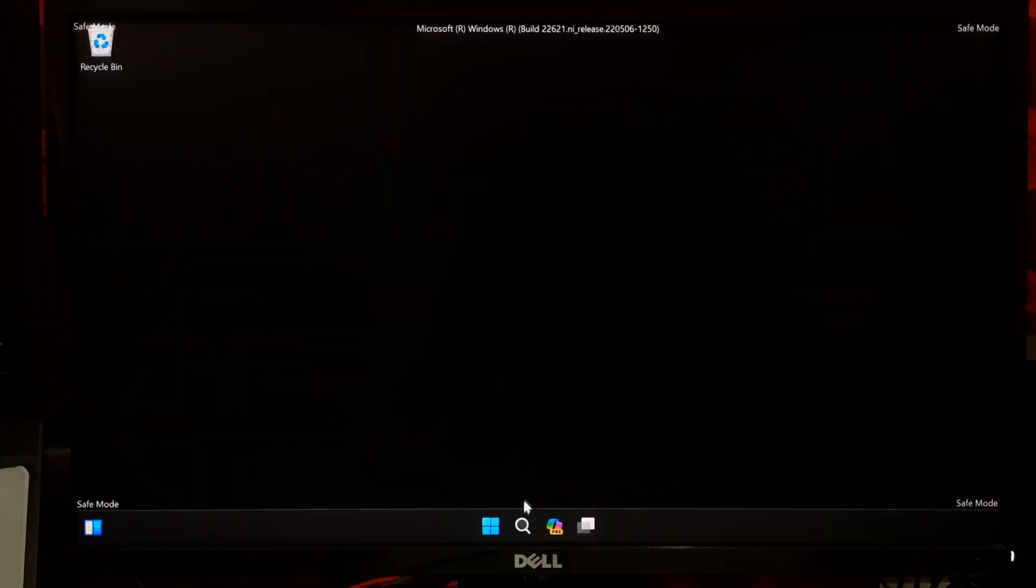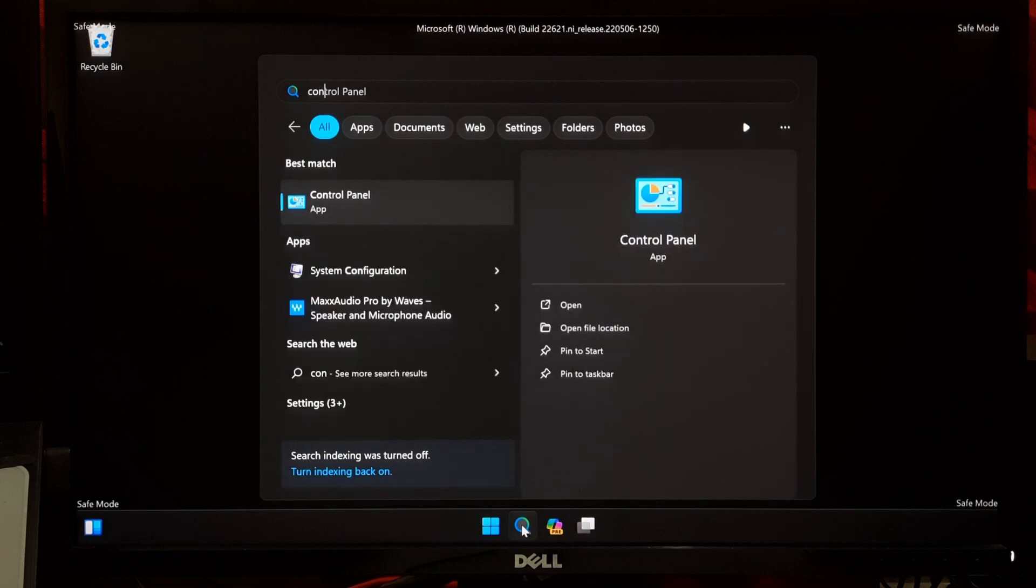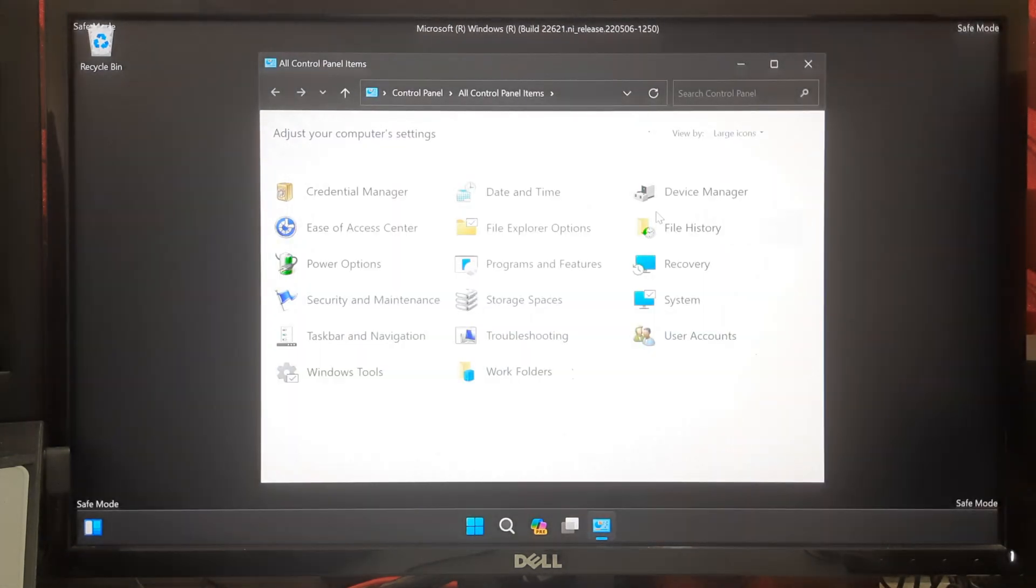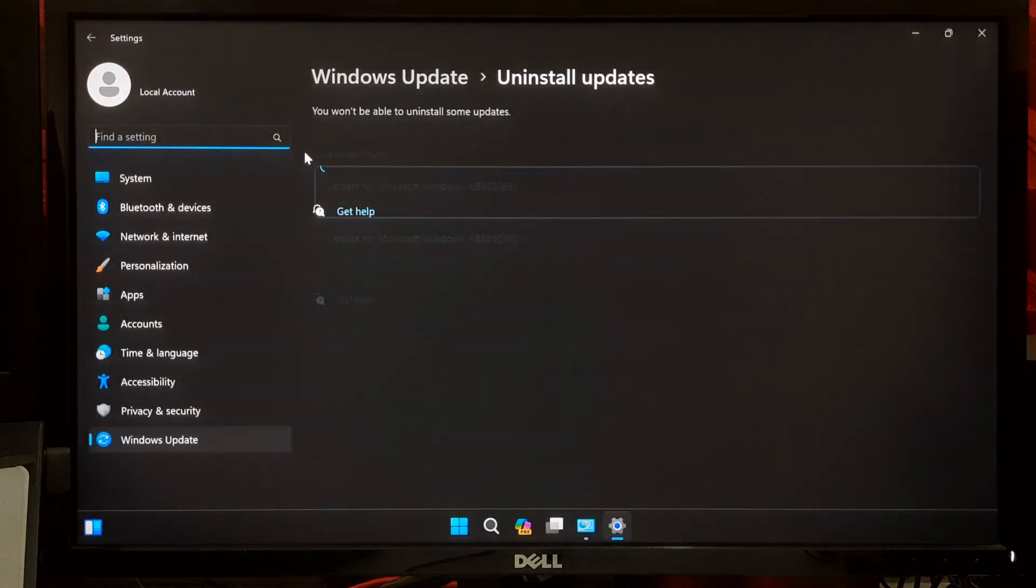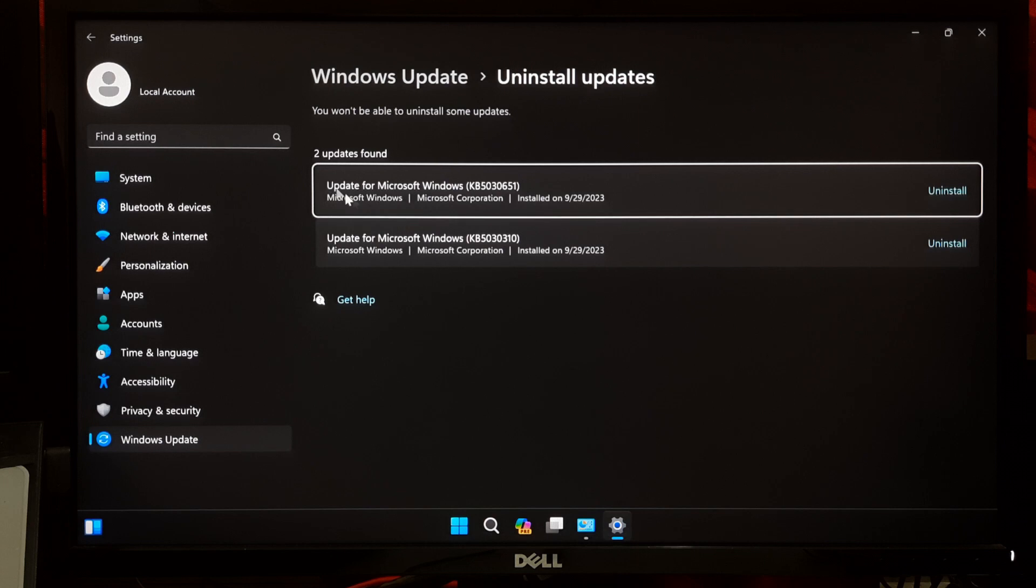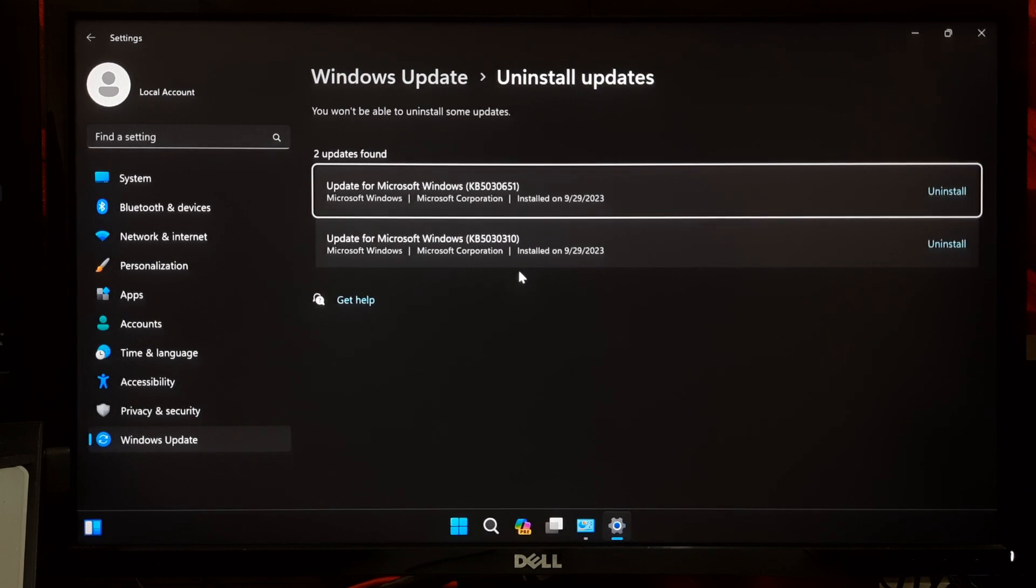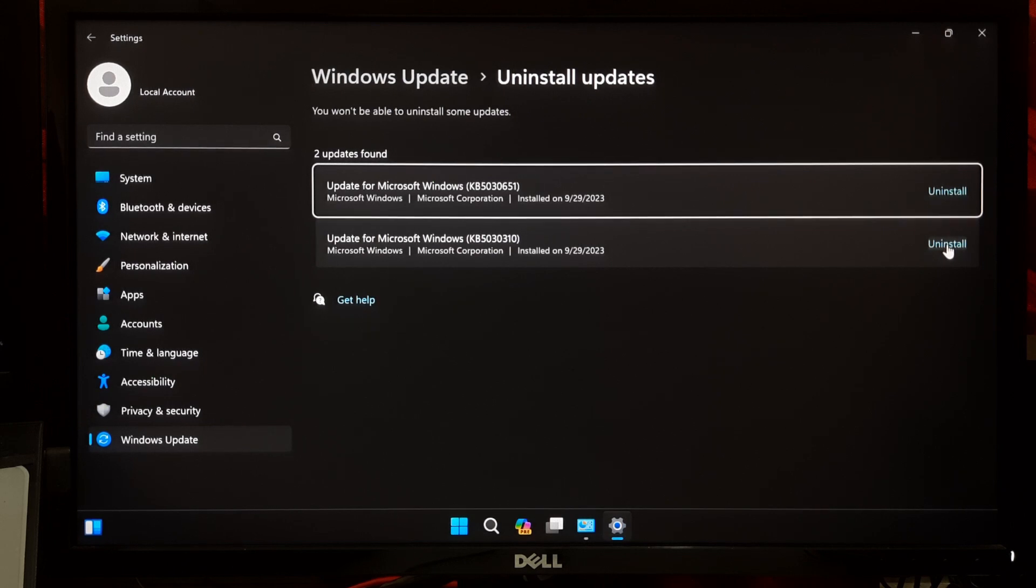In Safe Mode, open Control Panel. Next, open Programs and Features. Click on View Installed Updates. Check if there were recently updates installed. Sometimes faulty updates can cause issues. If you find problematic updates, just click on the Uninstall button of the problematic updates and restart your computer and check if the issue is resolved.